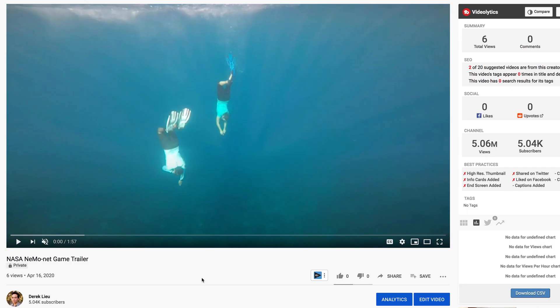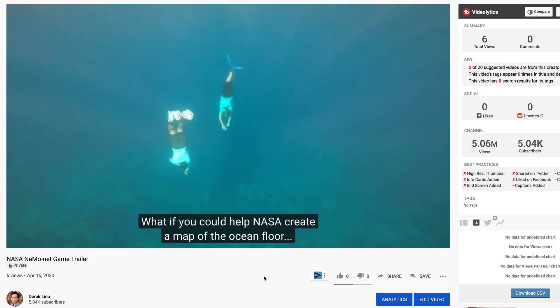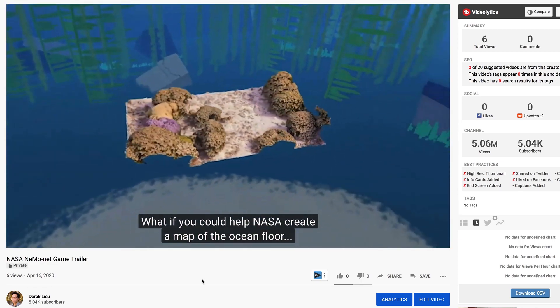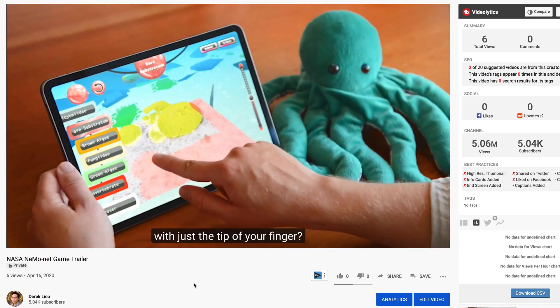And so now, back on the videos page, if I play the video back, I can see that my captions are now being used for the video.